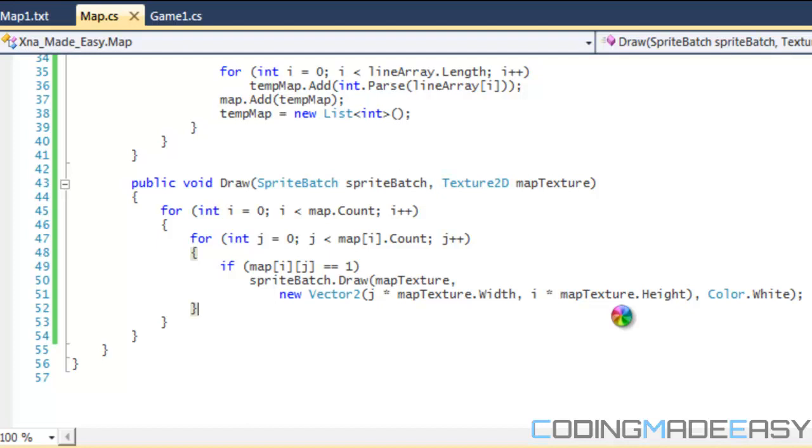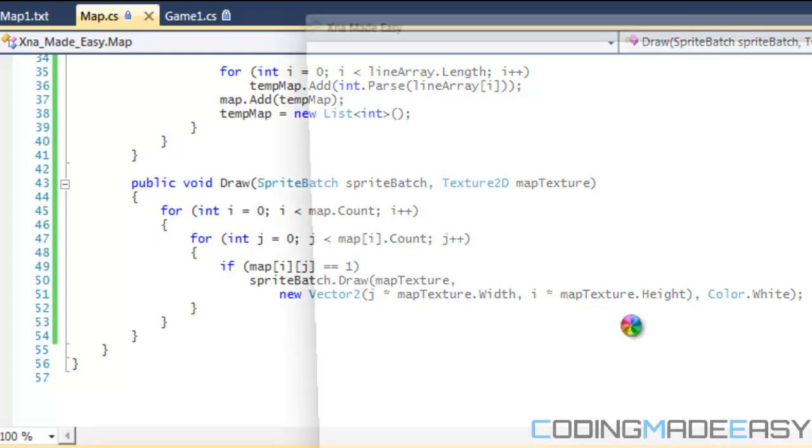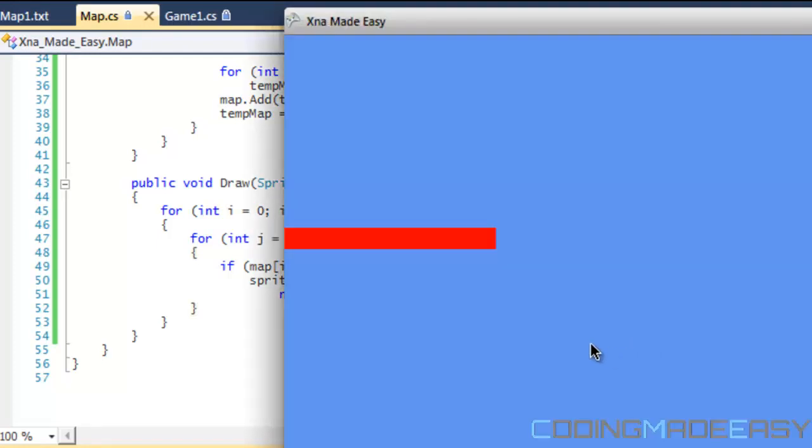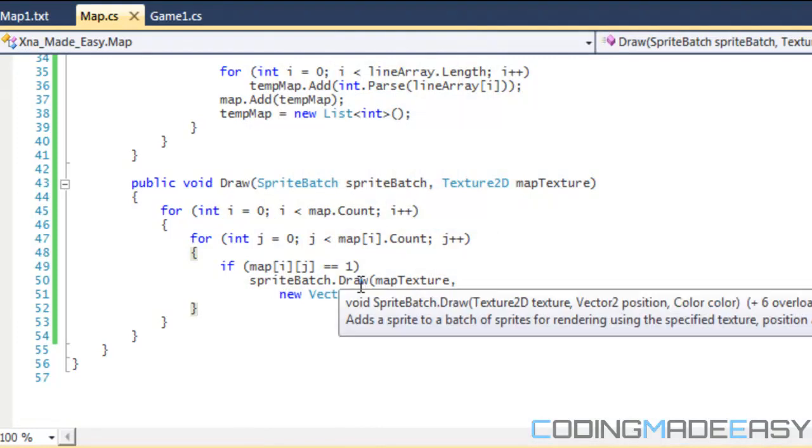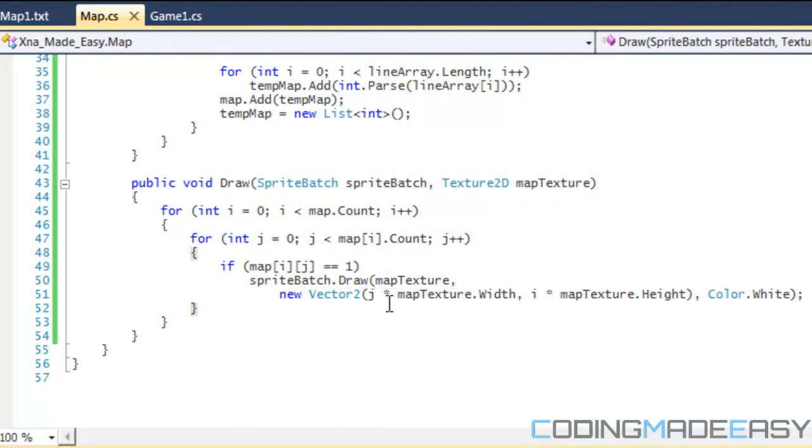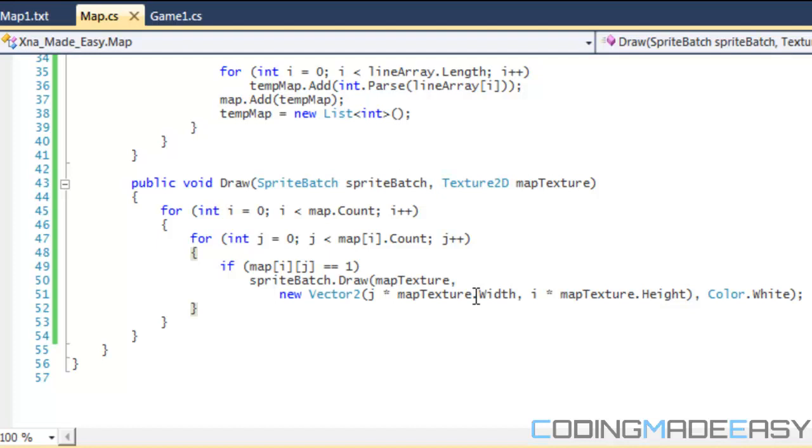So if we were to run this program we get our map that we had last tutorial.